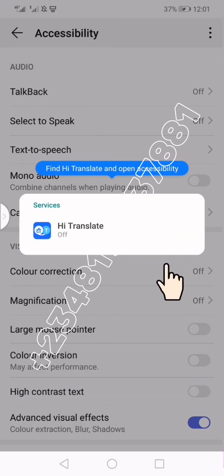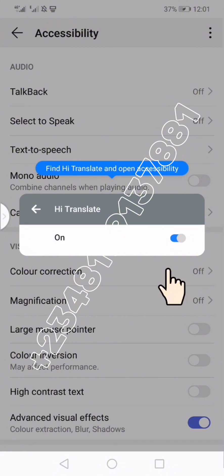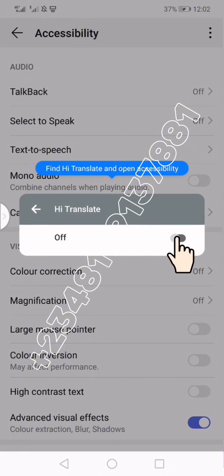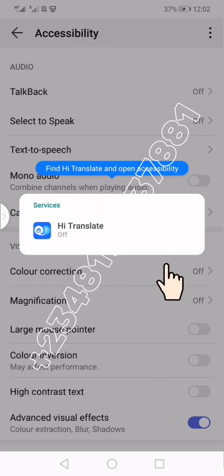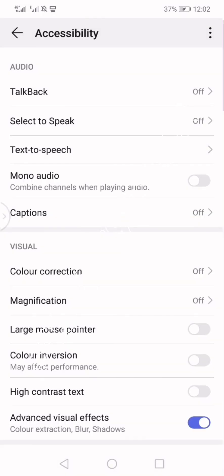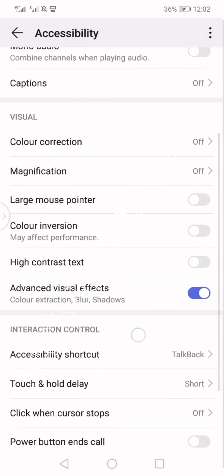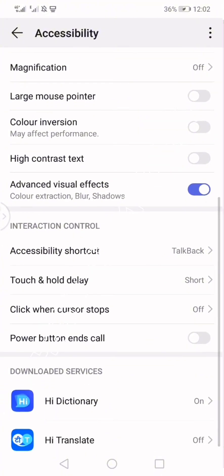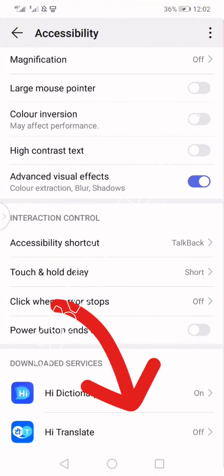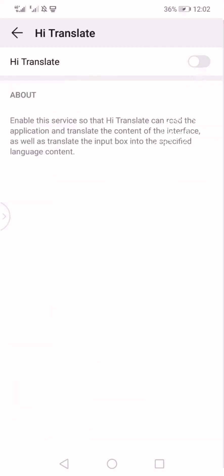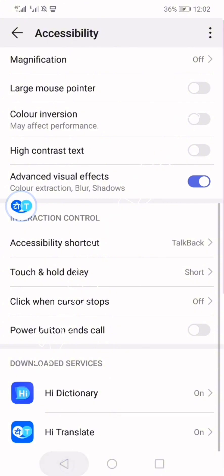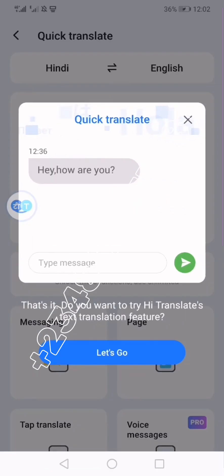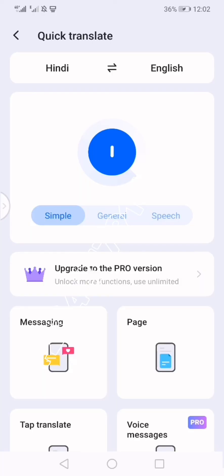Pay close attention here: this is where you need to allow Hi Translate to draw over other apps and also turn on the accessibility settings so it can function well. Tap on your screen to dismiss that, then scroll down and click on Hi Translate, turn it on, click OK, and you can see it drawing over other apps already.